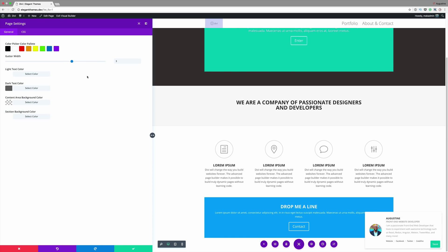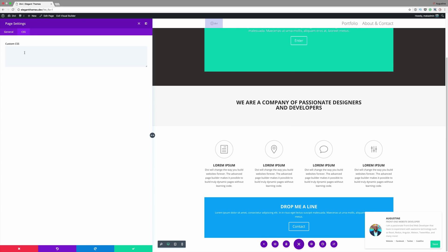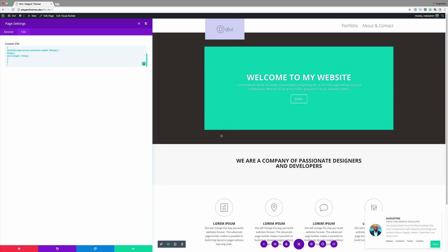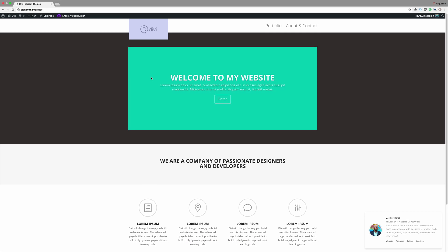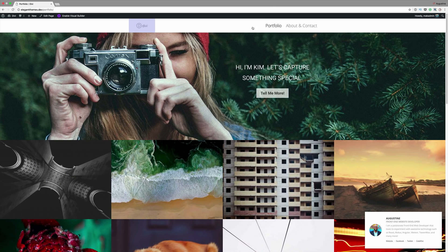Click on the CSS tab and paste your code. You can see straight away that effect has happened, but it's only happening on this page. Save the page and exit the Visual Builder. You can see it looks good here, but if you click on Portfolio for example, it just defaults back to how it was.